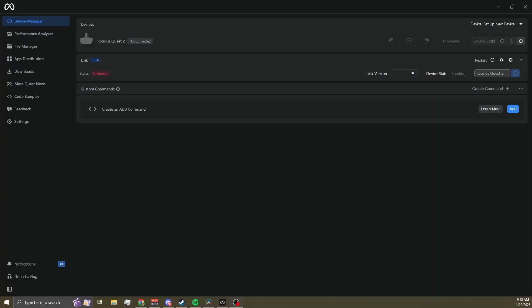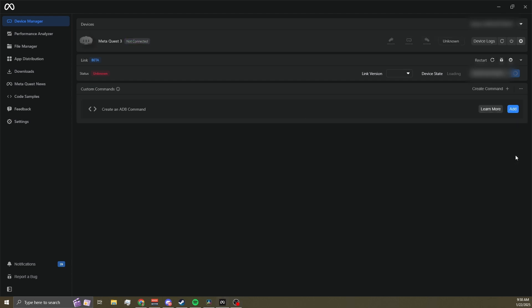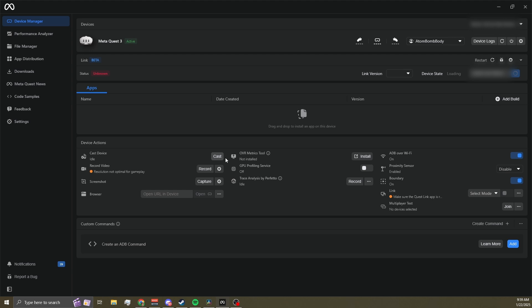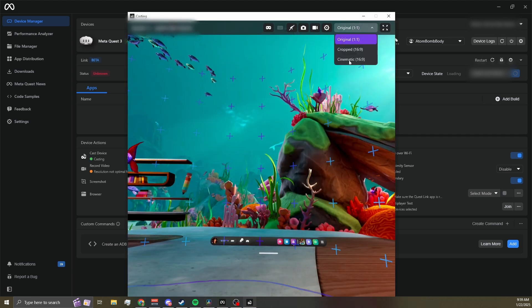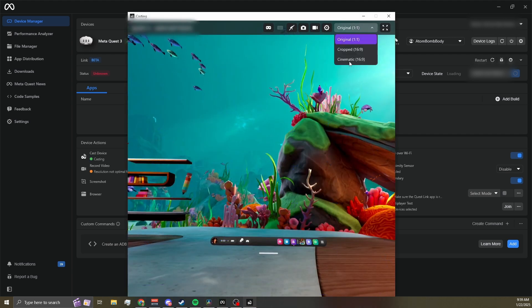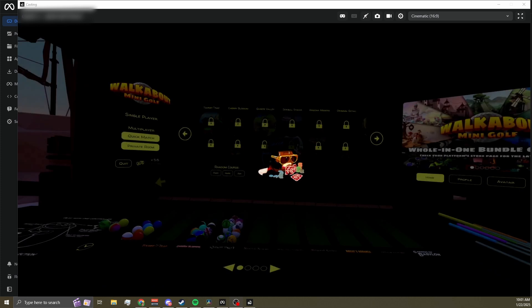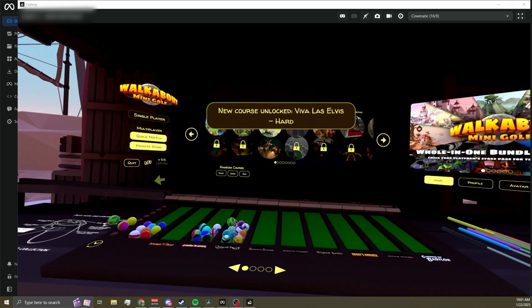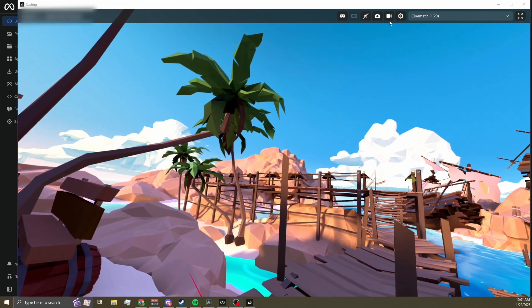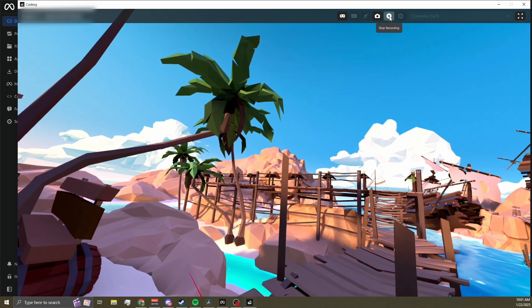Now let me walk you through my personal workflow and all the recording settings available in the MetaQuest Developer Hub. After turning on the headset, I connect it to my PC. Then I enable ADB over Wi-Fi. I click Cast and select Cinematic Mode. Then I disconnect the USB from my headset, launch the game, and make sure it works fine in cinematic mode. Then hit record up at the top of the casting window once ready.